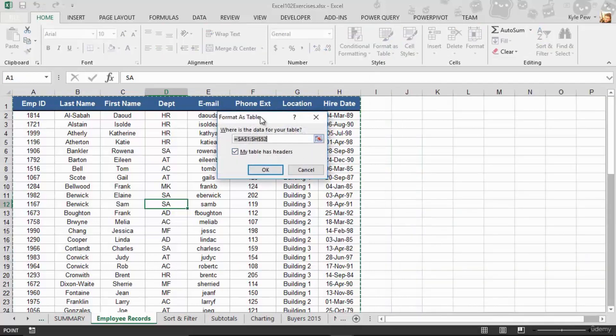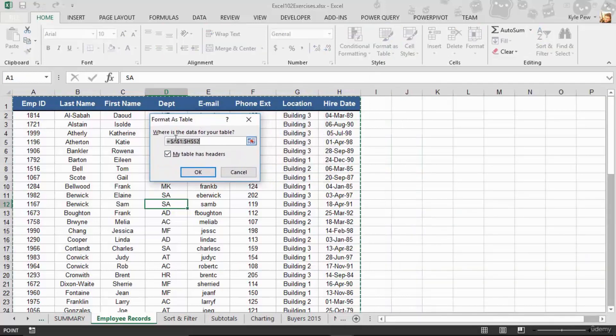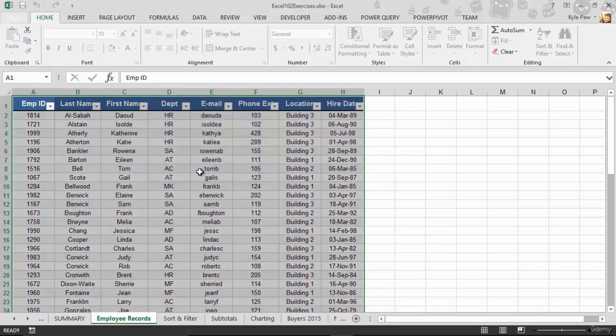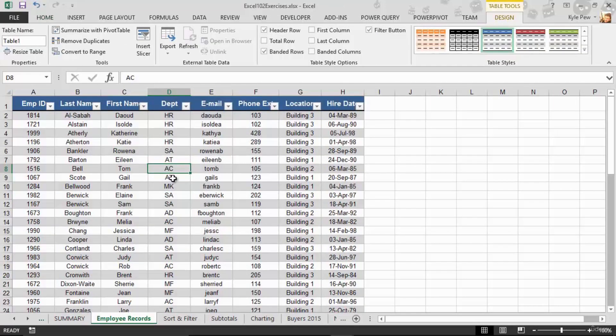Alright, if anyone wants to know, hey, where's your data? A1 to H52, that sounds right. Does your table have headers? Ooh, remember that discussion? Yep, my table has headers. I'll hit OK. And I've now formatted my list as a table.